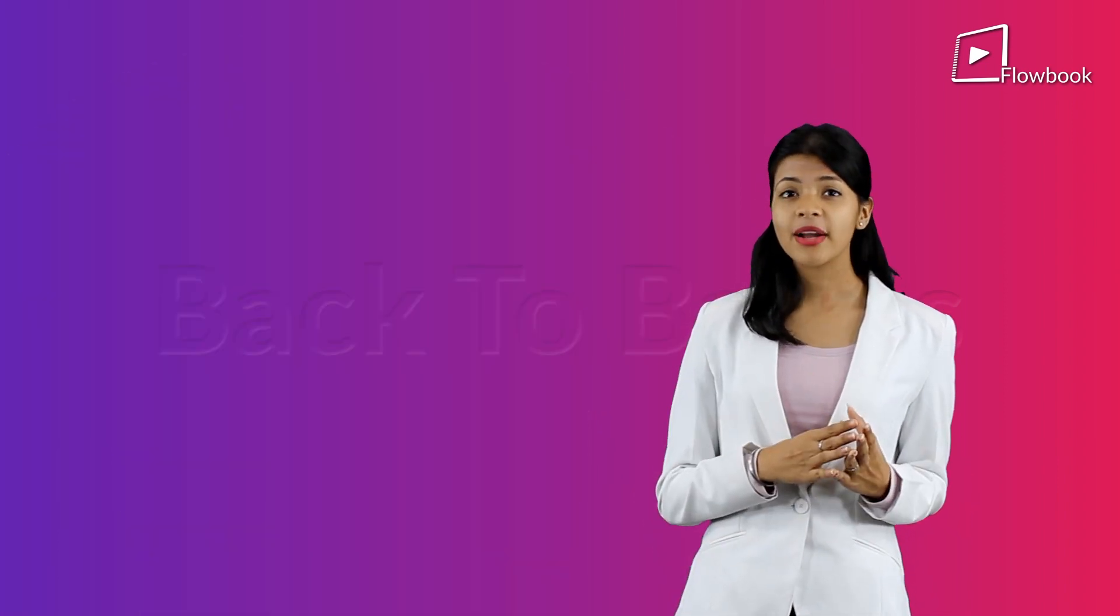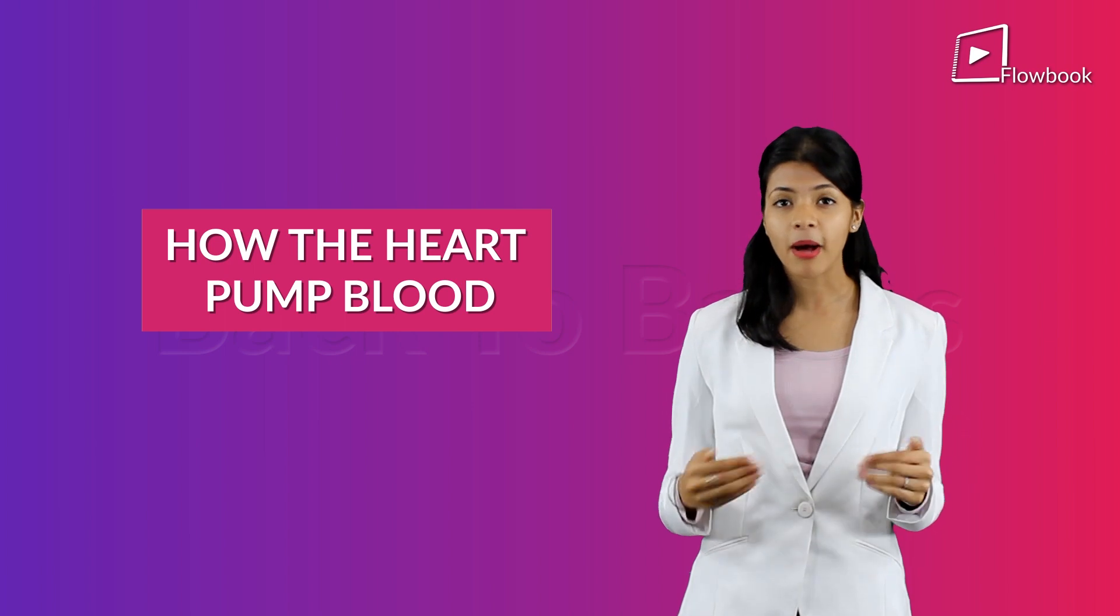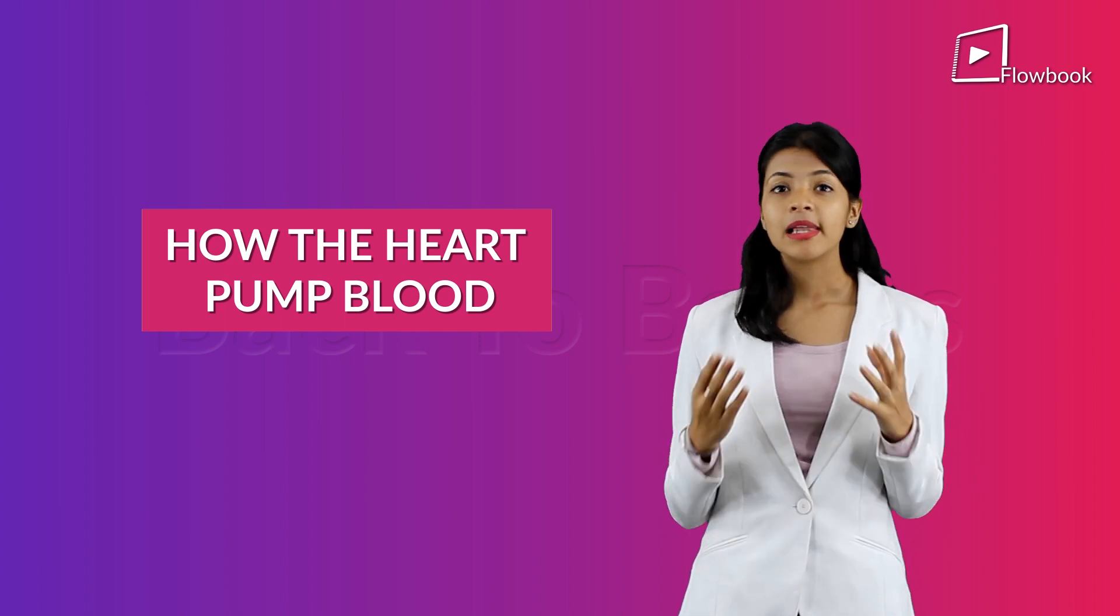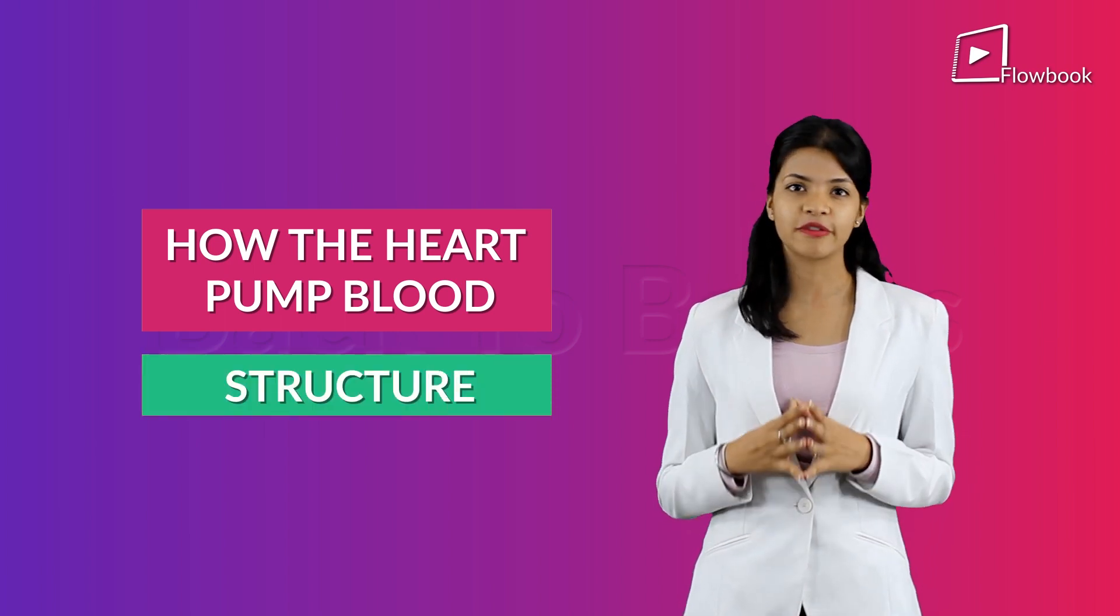Before understanding how the heart can pump blood, let us understand its structure first.